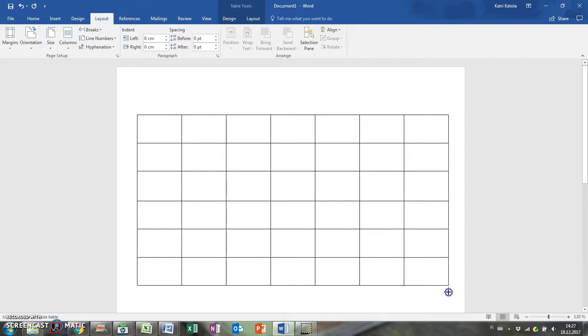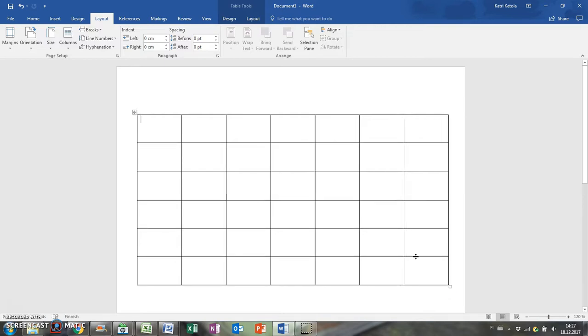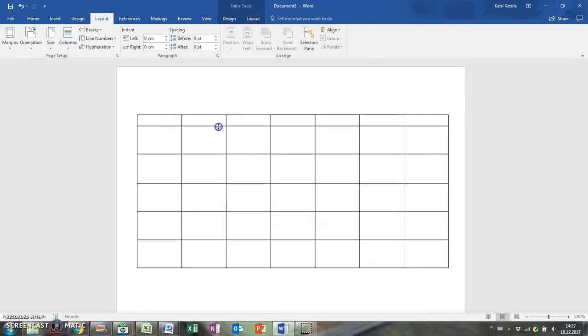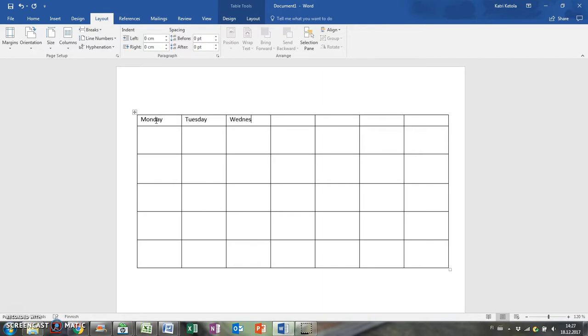Next, type the names of the weekdays on the first row. I'm starting from Monday, but you might start from Sunday. You only need to write these for the first page and then you can select them and copy paste them for the next pages.